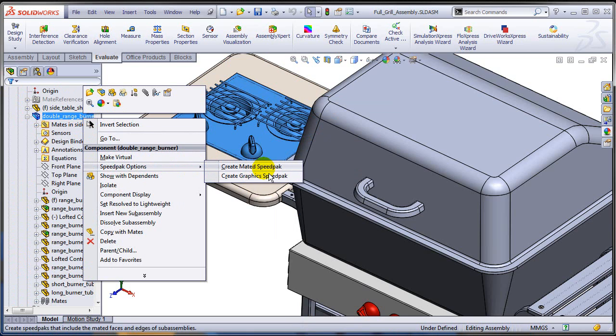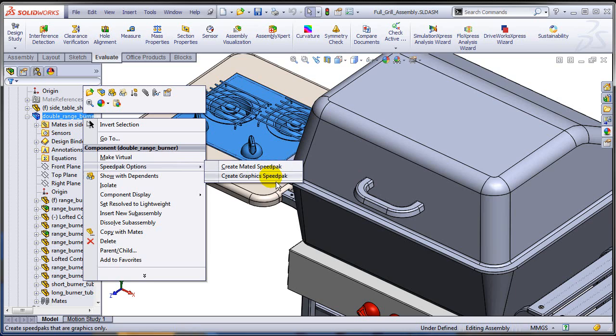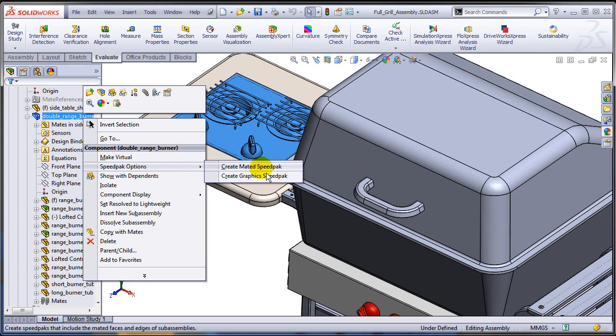If I want to capture automatically the faces used in mates, I can just create a mated Speedpack. Otherwise I would just go directly to a graphic Speedpack, meaning it will remove completely all the faces. So let's try to create a mated Speedpack right now.